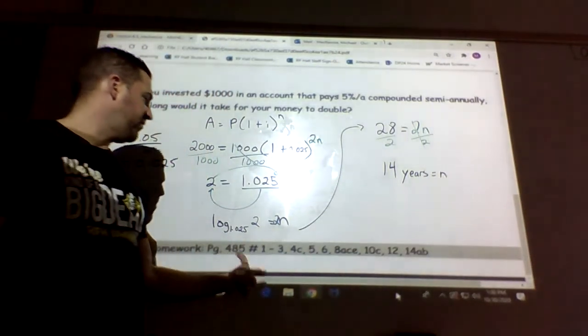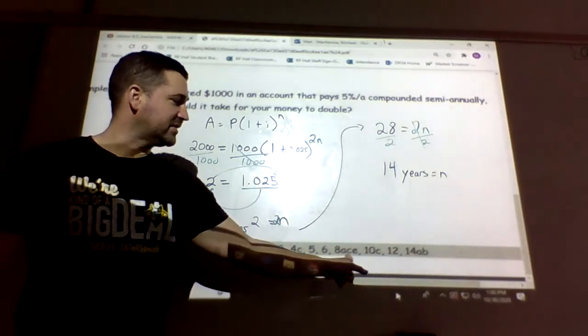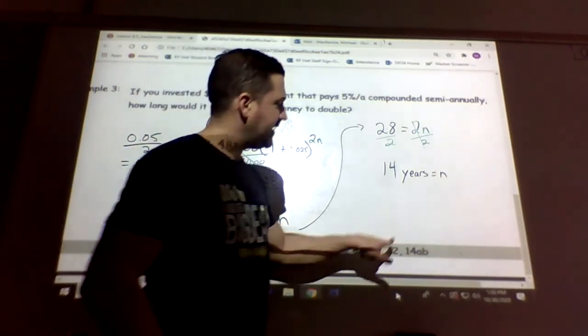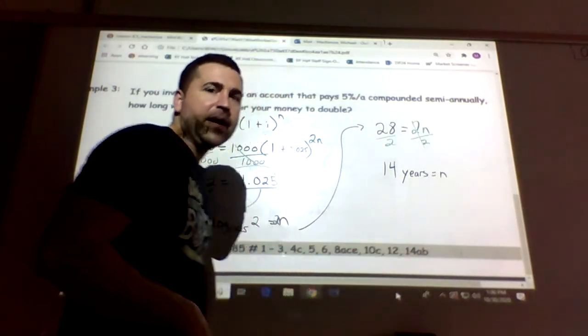Homework: page 485, questions 1, 2, 3, 4c, 5, 6, 8ace, 10c, 12, 14ab.